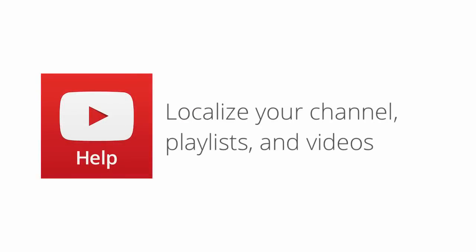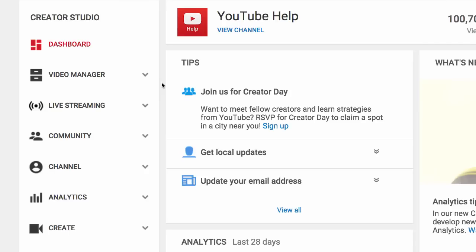Today we'll show you how you can translate your channel, playlists, and videos to reach a larger global audience. We'll cover videos first.